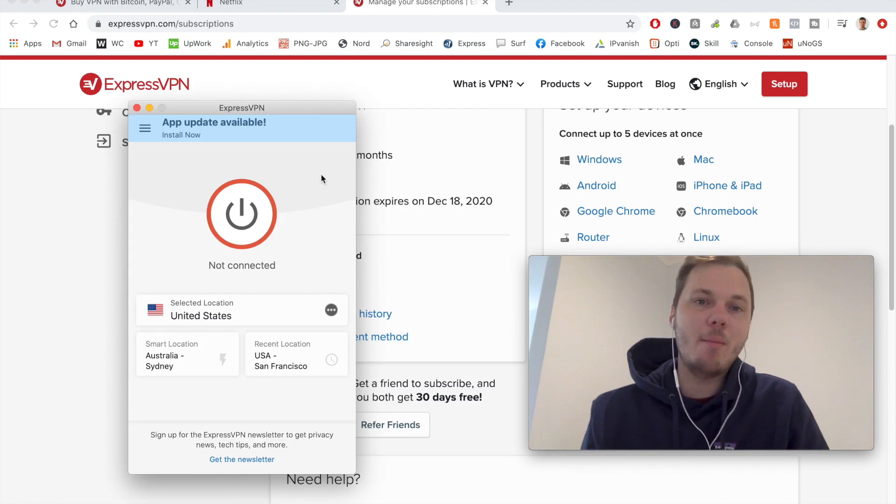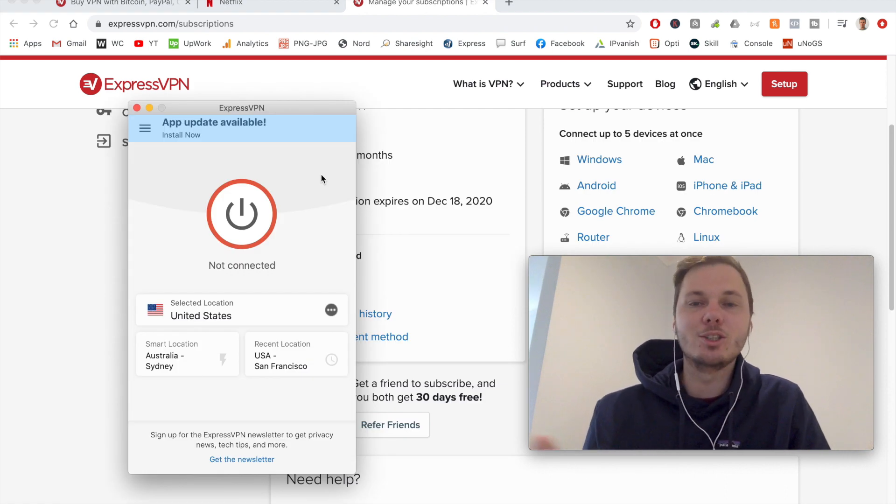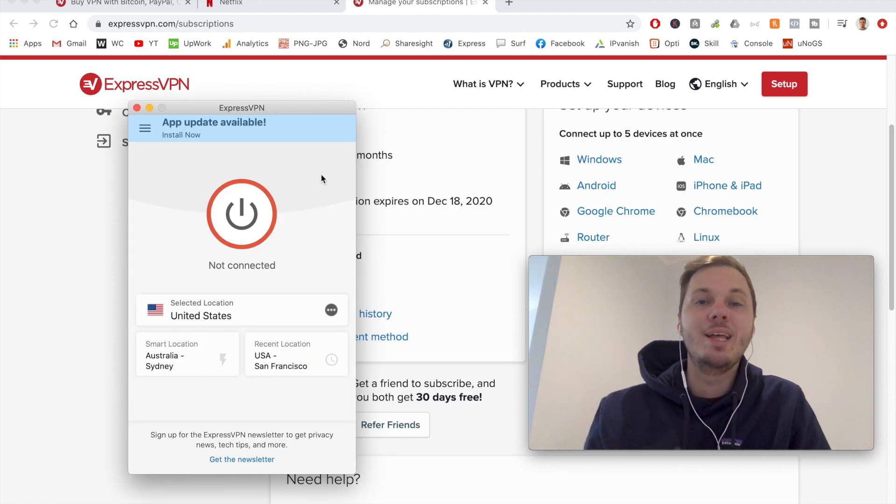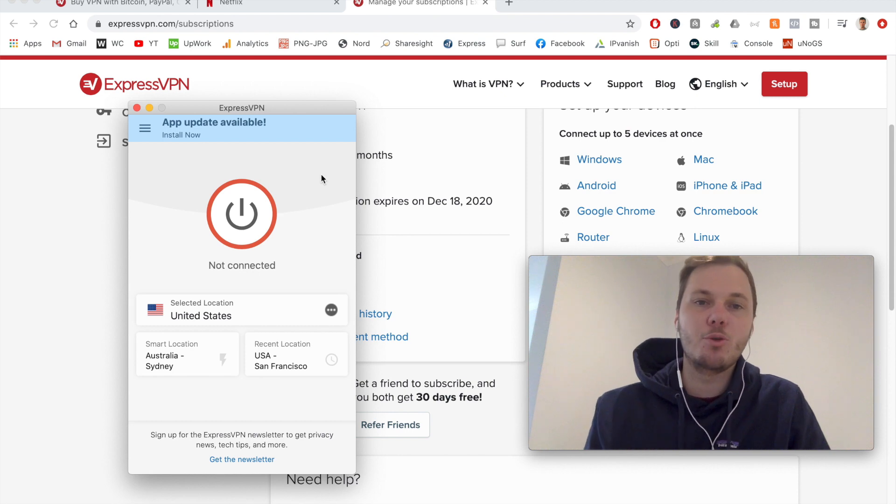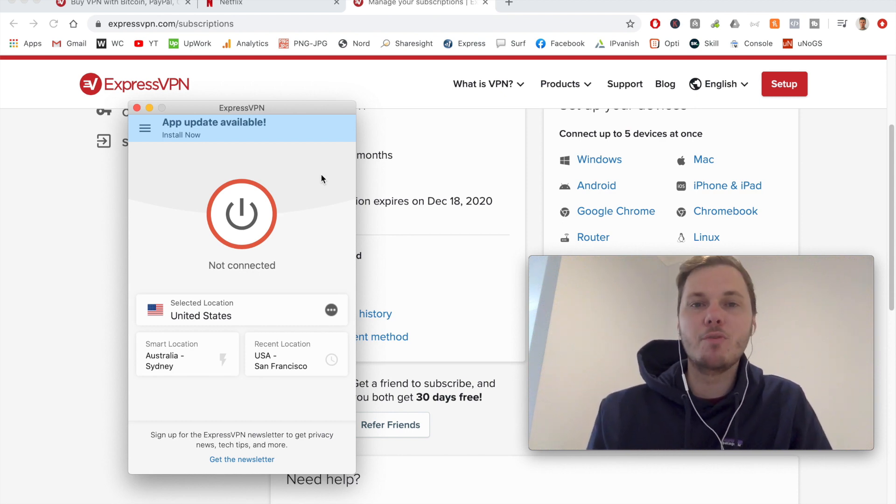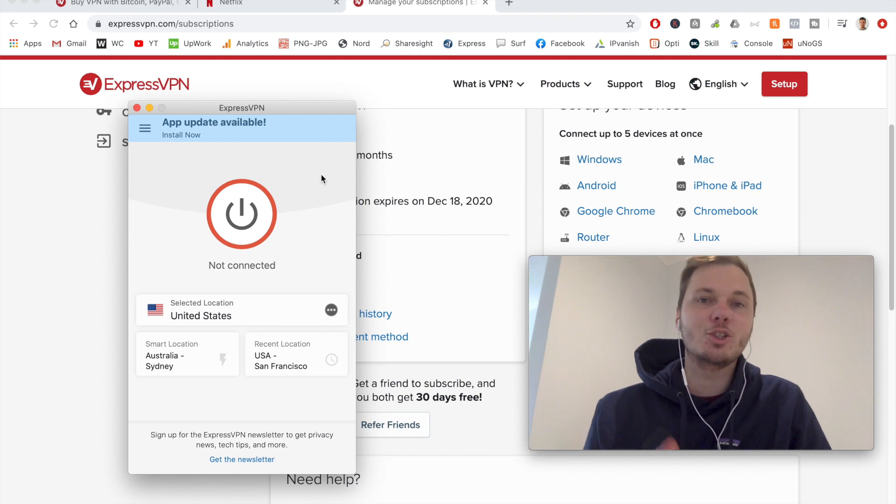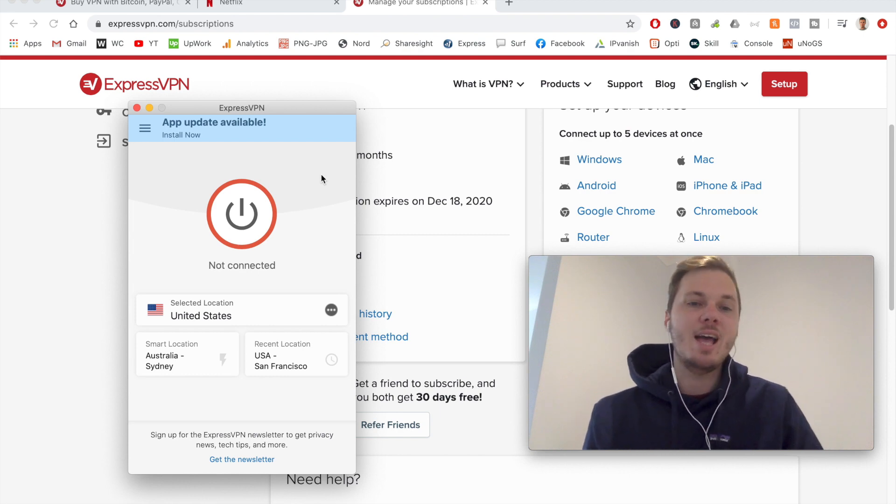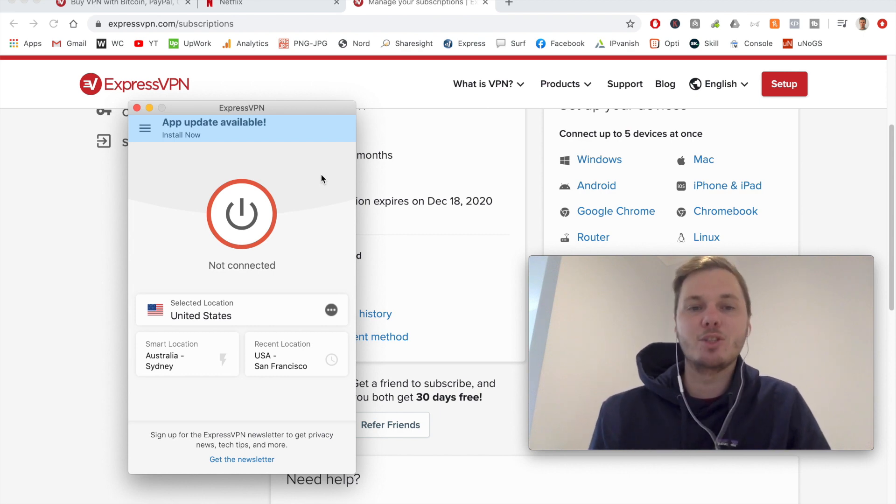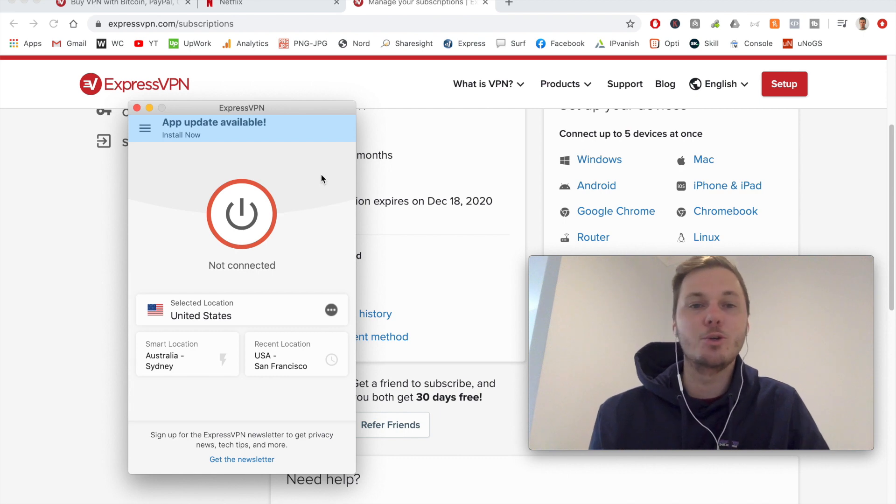So once you have the app downloaded and installed, you'll simply have to paste in the activation code and then log in with your username and password. So from there, this is what you'll be greeted with. This is the desktop app of ExpressVPN. And this is by far one of my favorite apps to use. It's incredibly easy to use and navigate.